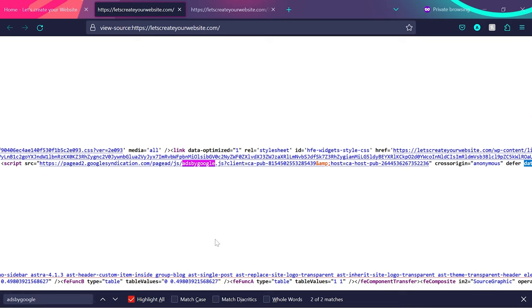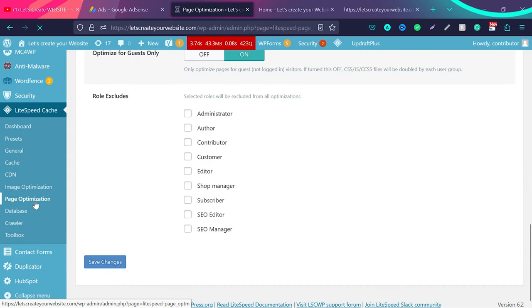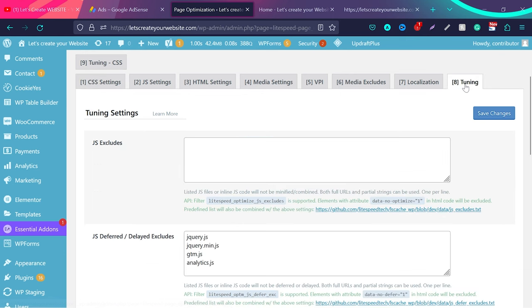Let me show you the quick fix. I hope I didn't take too much time and you learned something technical. In Lightspeed Cache plugin, go to Page Optimization. You can apply the same logic to any speed optimization plugin. What you need to find is the Tuning option or something similar. What you really need to find is JS Excludes.